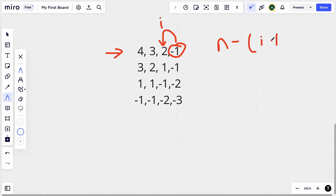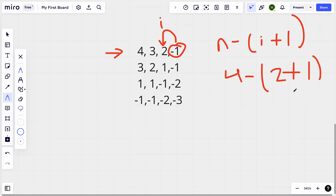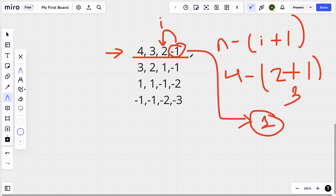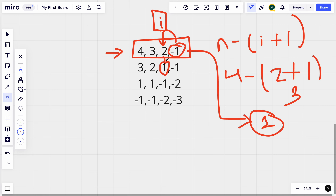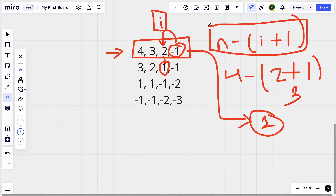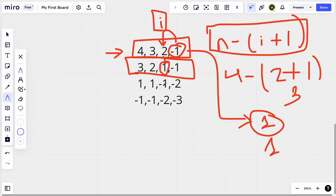Once we find the index where the positive number ends, we count the negatives: n minus (that index plus one). In this example that's four minus (two plus one) equals one negative number in that row. For the next row we start from the same index we left at and check — if it's not negative, we apply the same calculation: n minus (index plus one), also giving one.